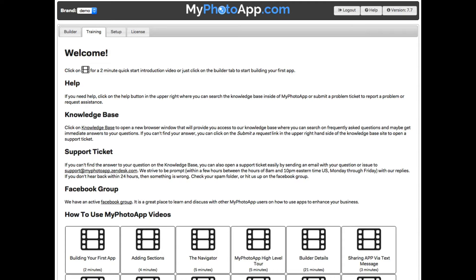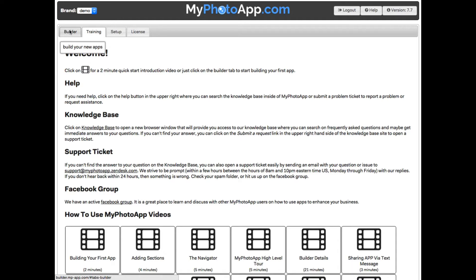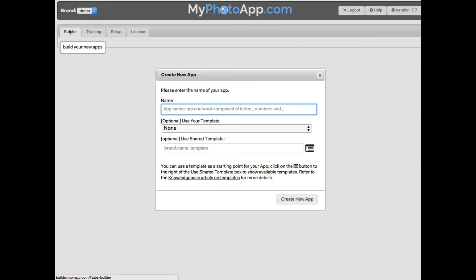In this video I'm going to show you everything you need to know to easily build your first app in a matter of minutes. You build apps on the Builder tab, so I'll click on it and open the Builder screen.